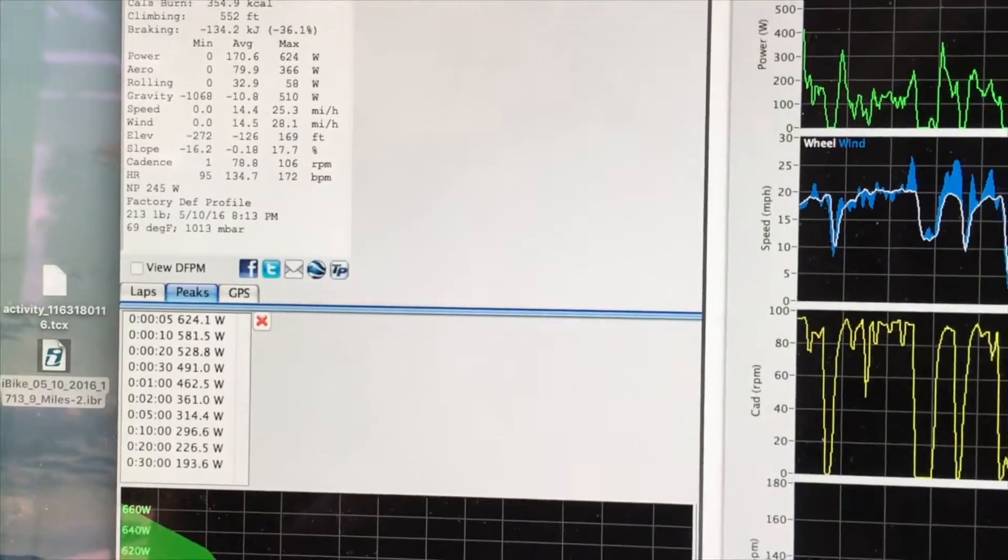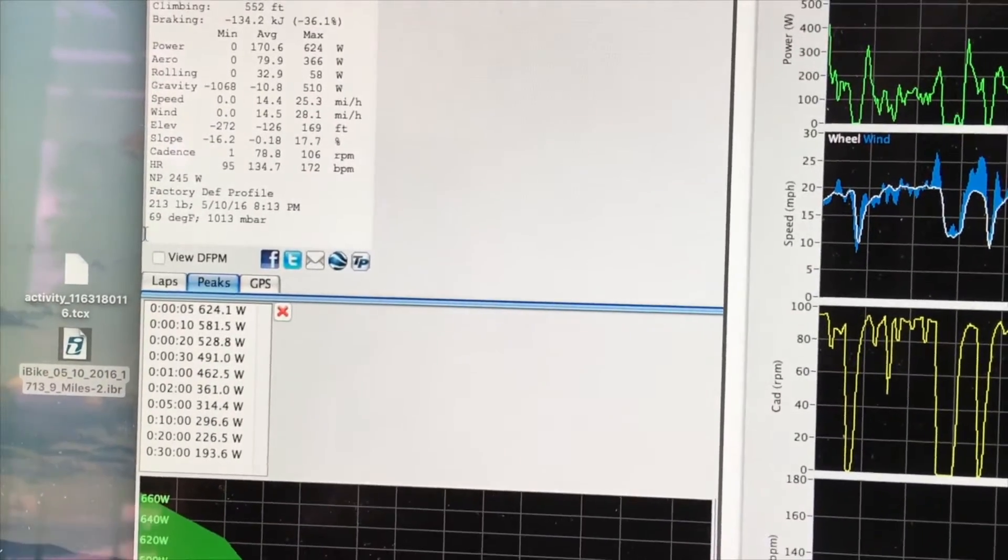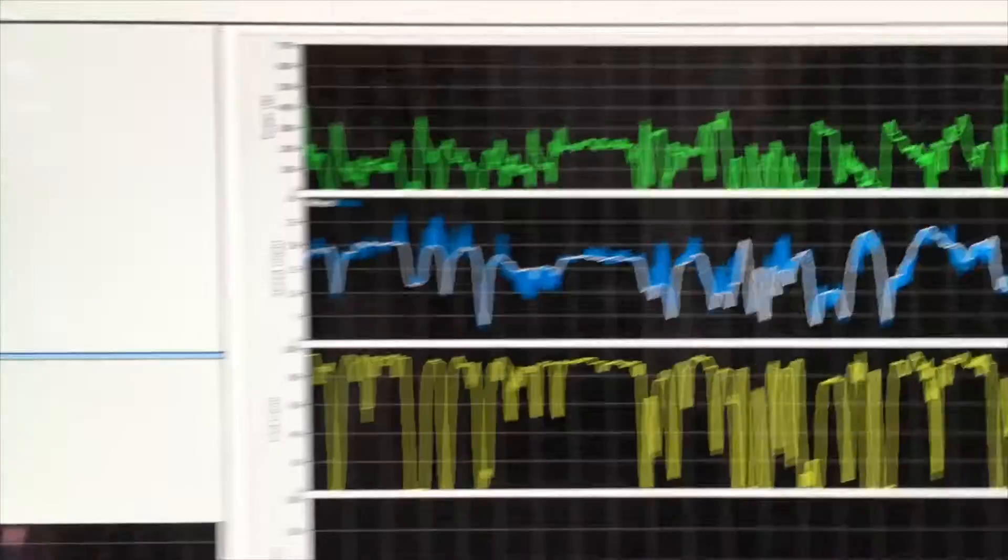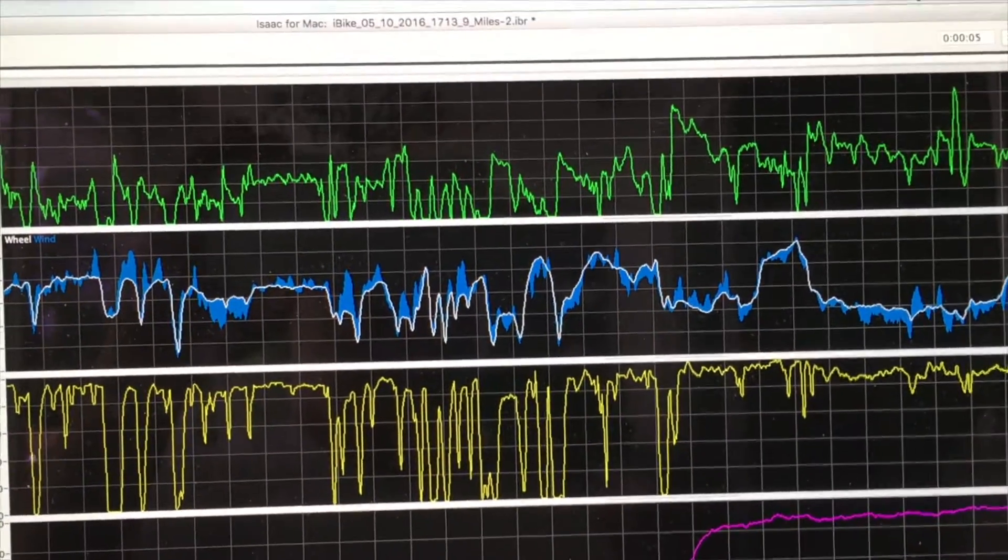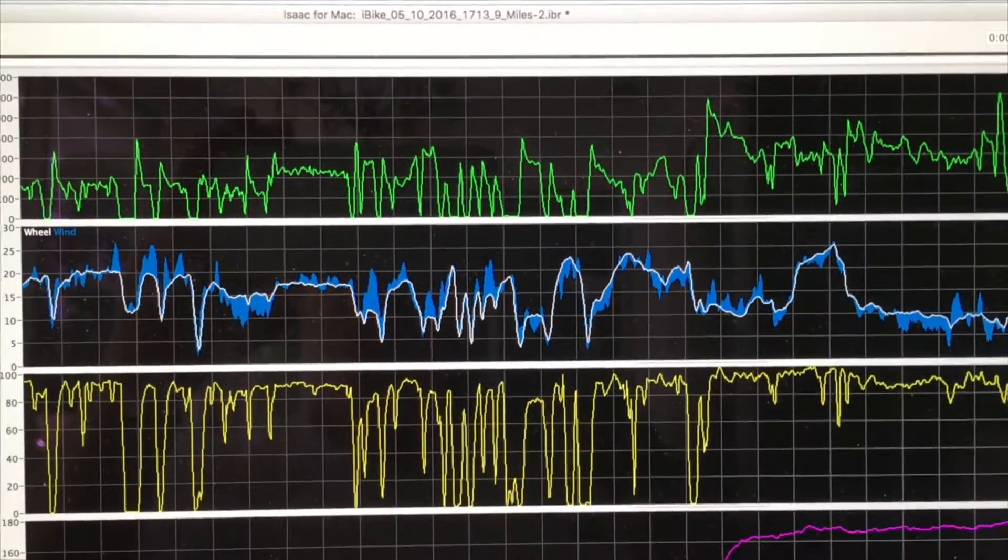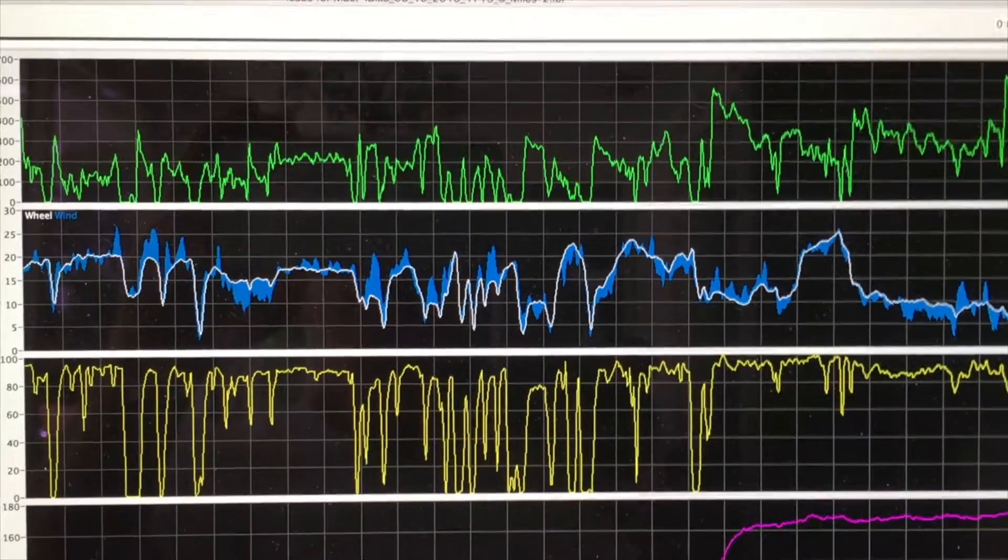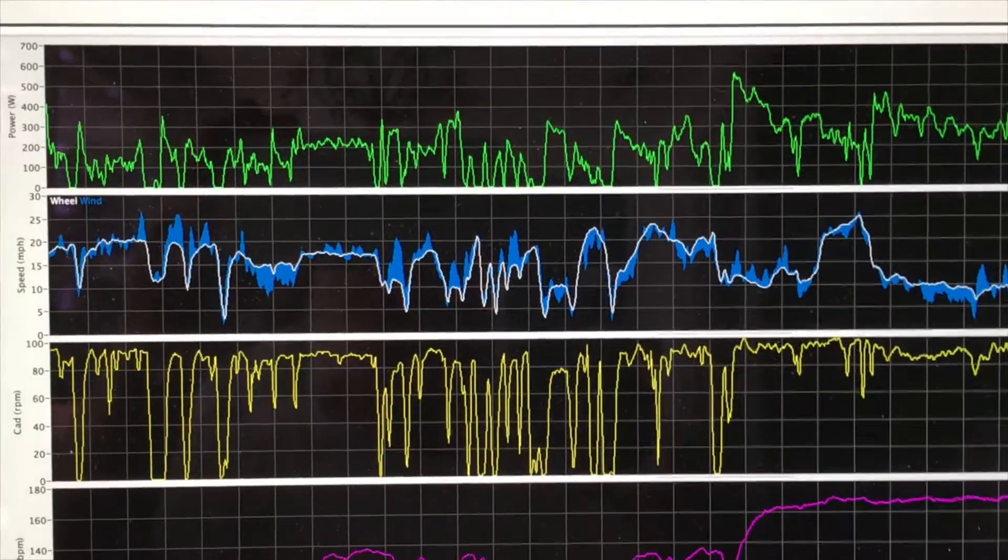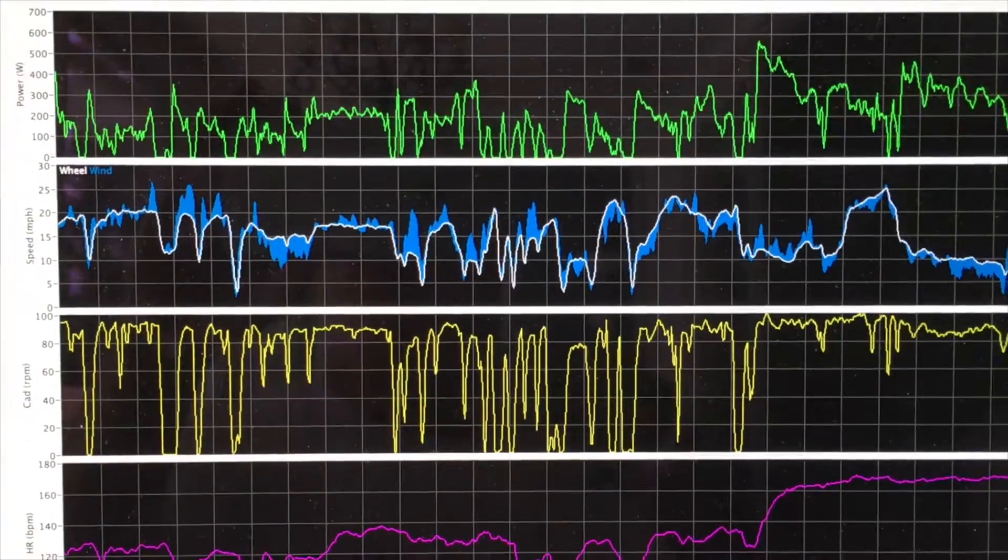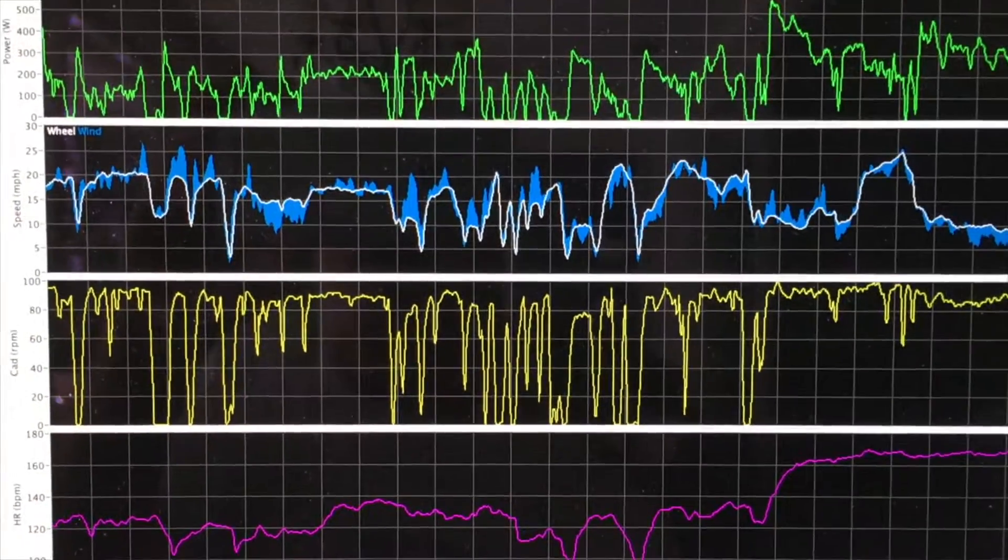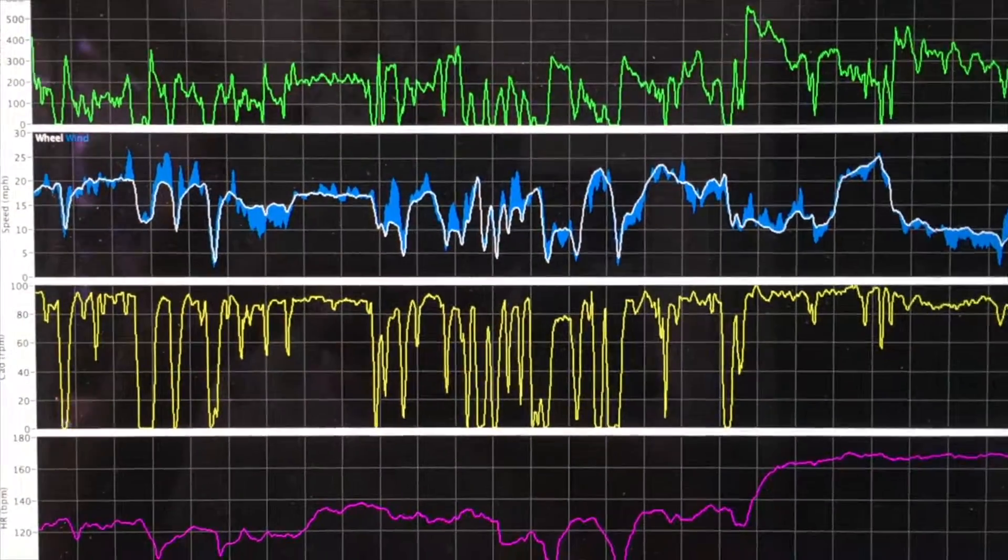DFPM is Direct Force Power Meter data, and I'm going to mouse over that. When I click on the box, you'll notice that the power data, which is in green, changes. There's the DFPM data, here's the PowerPod data, DFPM, PowerPod. It's pretty close, but let's see if we can dial in the PowerPod even more.